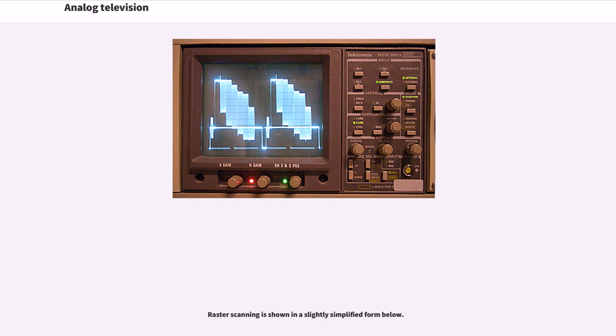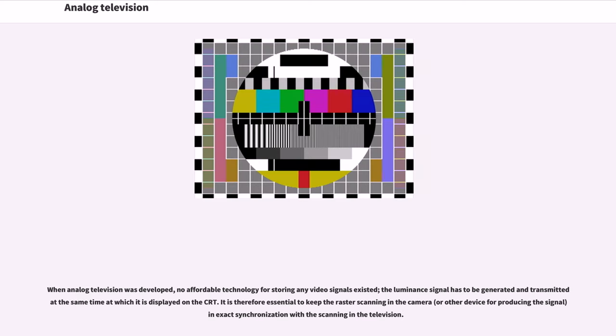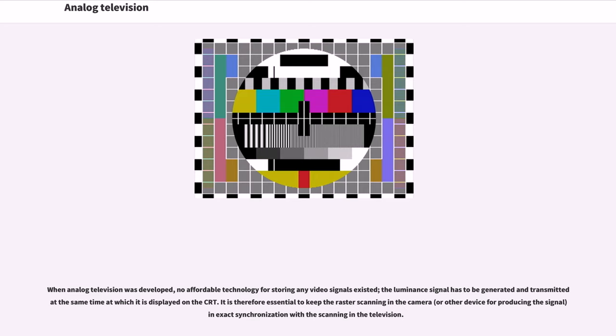A color television system is identical except that an additional signal known as chrominance controls the color of the spot. When analog television was developed, no affordable technology for storing video signals existed. The luminance signal has to be generated and transmitted at the same time at which it is displayed on the CRT. It is therefore essential to keep the raster scanning in the camera or other device for producing the signal in exact synchronization with the scanning in the television.